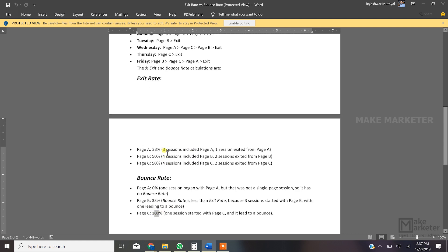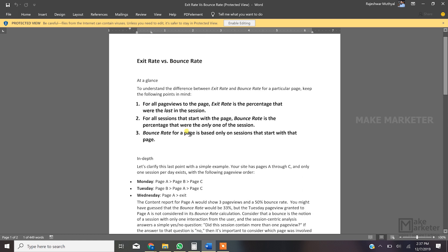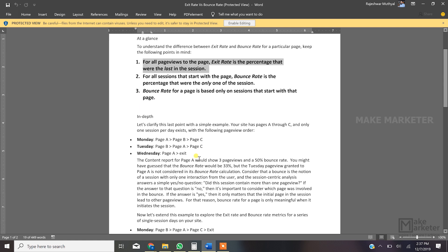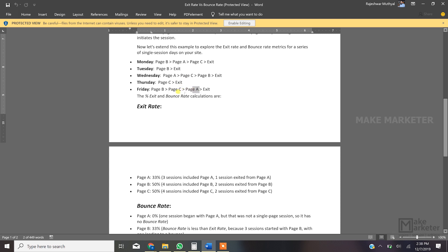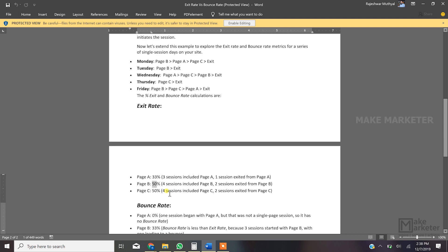Now for exit rate — for all pageviews to a page, exit rate is the percentage that were the last in the session, and it takes ALL pageviews, not just those where the session began. Page A had three pageviews; only one of those was the last in a session — so exit rate for A is 33%. Page B had four pageviews; two of those were the last in a session — so exit rate for B is 50%. This is how you actually calculate bounce rate and exit rate.